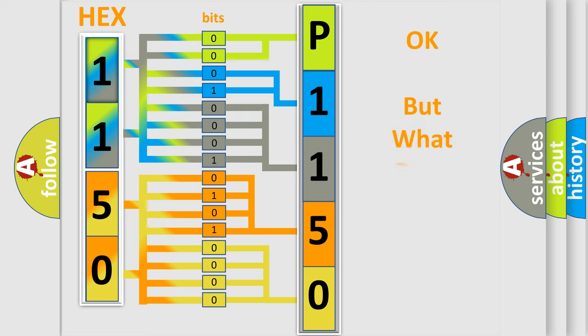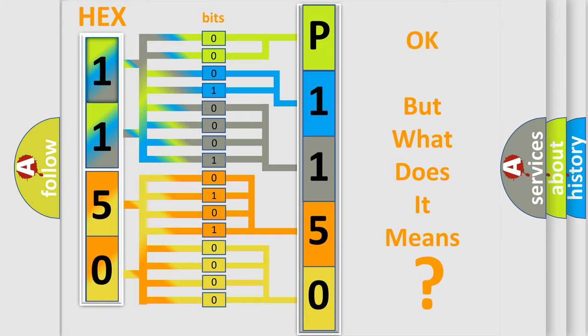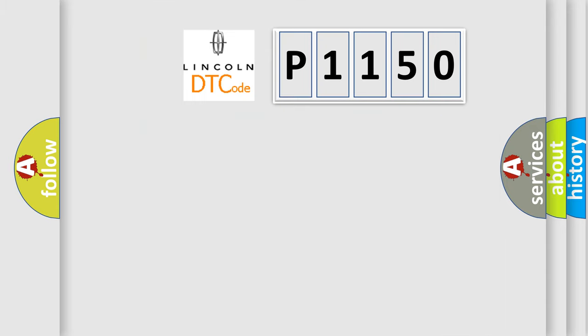The number itself does not make sense to us if we cannot assign information about what it actually expresses. So, what does the diagnostic trouble code P1150 interpret specifically?